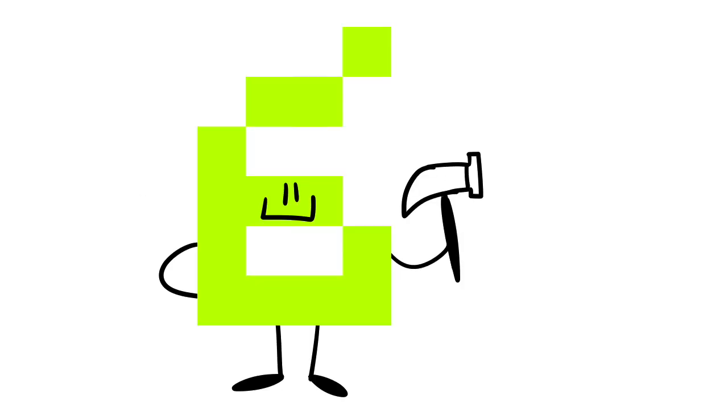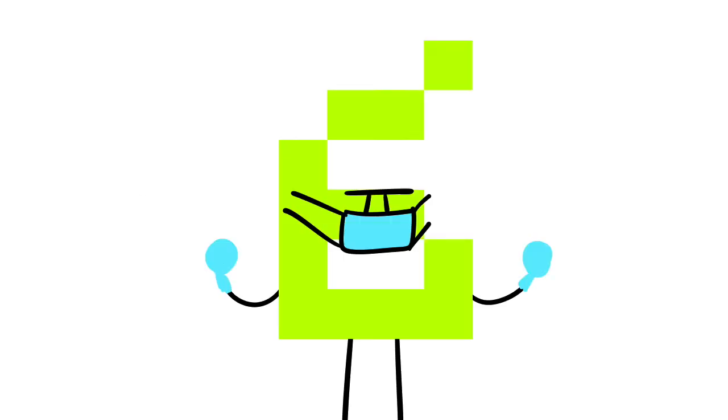So I got to work, screwing around with font boards, and this is the end result. Here's how I did it.